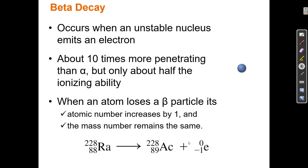Beta decay occurs when an unstable nucleus emits an electron, which is strange because there aren't any electrons in the nucleus — we'll talk about exactly how that occurs. Beta particles are ten times more penetrating than alpha particles, meaning they won't be absorbed by the first piece of matter they encounter. They can travel through matter thicker than paper, perhaps getting stopped by something around one-tenth of an inch.